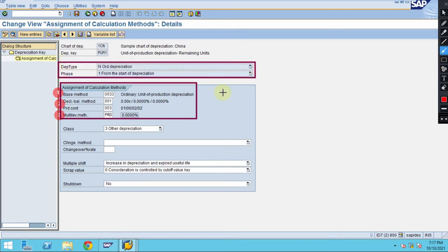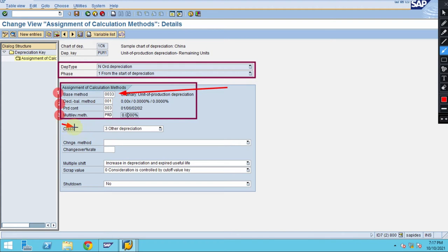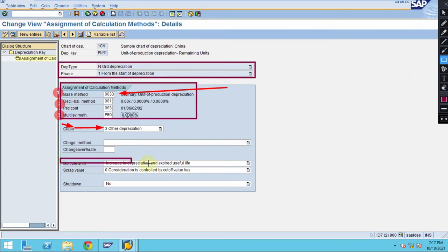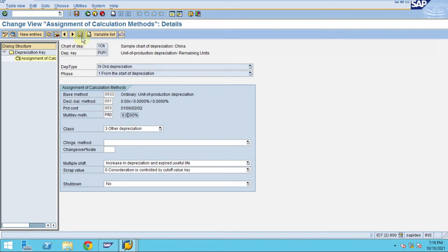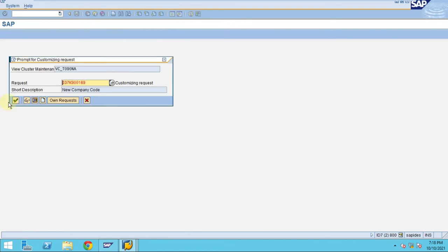Please note this should follow same as your base method. In the method you already follow the ordinary depreciation. In this case you have to maintain here which is other depreciation, so it's not either straight line or special depreciation or tax. You can leave this blank and keep it as it is in these two cases. This is like increasing depreciation and expired useful life when it is shifting the depreciation. The scrap value consideration is controlled by cutoff values. If you maintain any cutoff value key for the depreciation then that will be considered. Hope you understand now about the depreciation key. This is how you need to maintain all this. Click save.